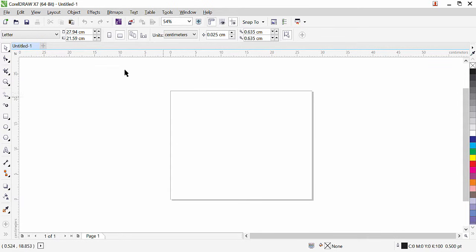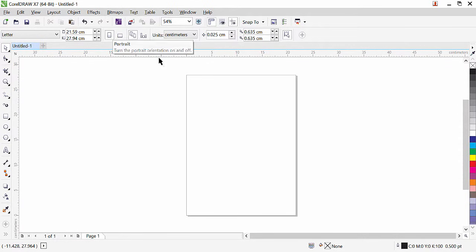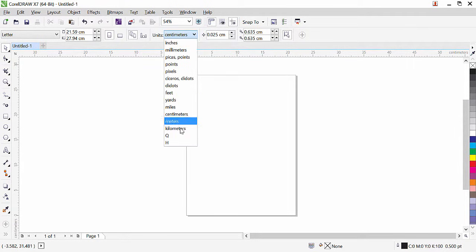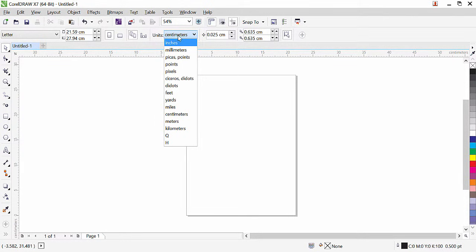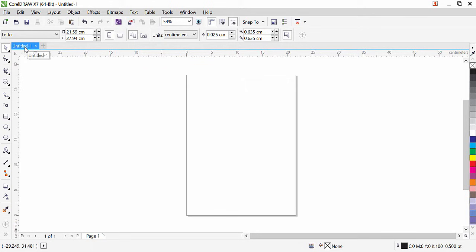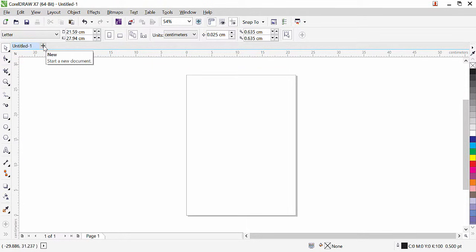You can see that now it is landscape — let's keep it portrait. Here we have the unit; we are using centimeters. If you click here you can see different types of units available — you can activate any unit you want. Right now we will leave it as centimeters. Here we have our page name — this is the default name, 'Untitled-1'. Once you save this file you can give it your own name.